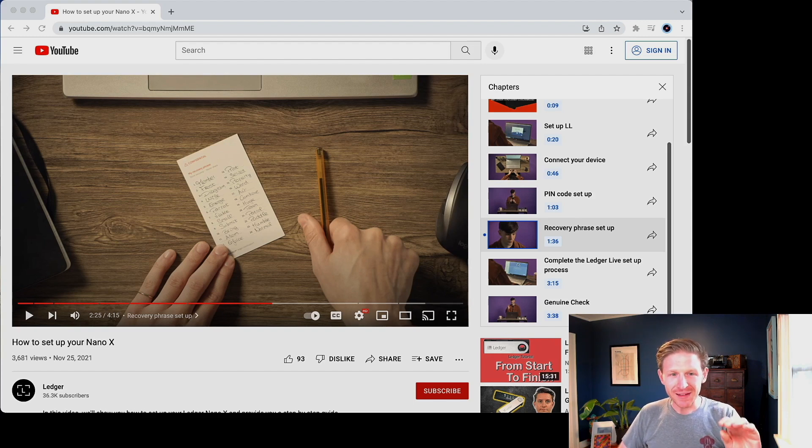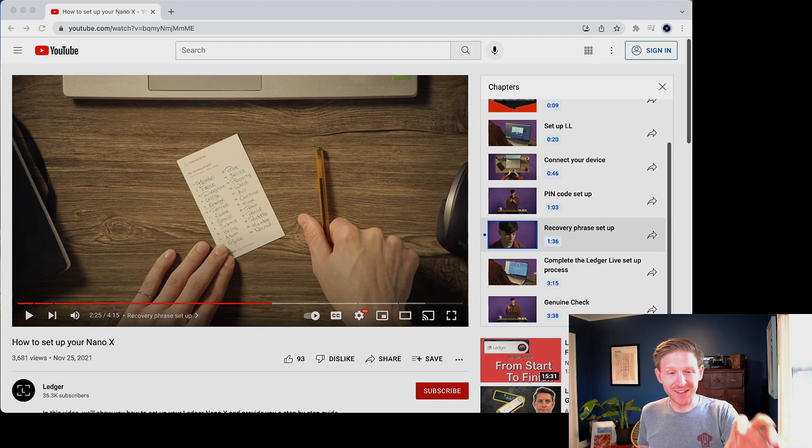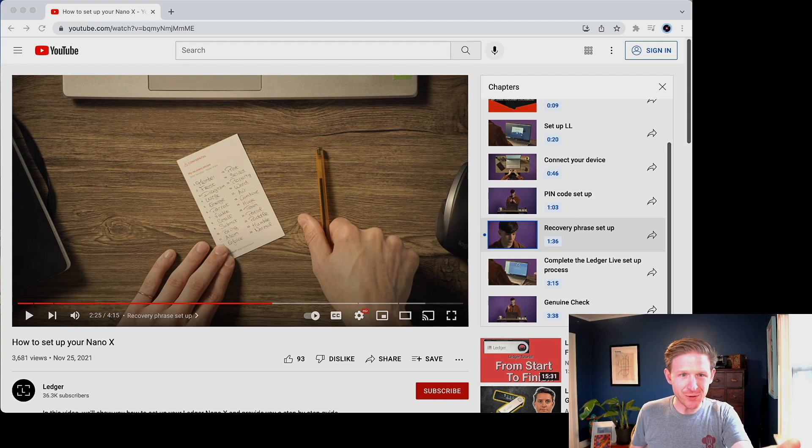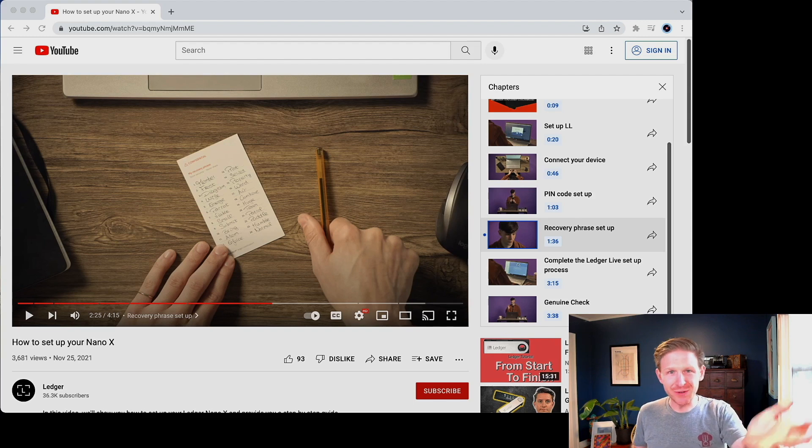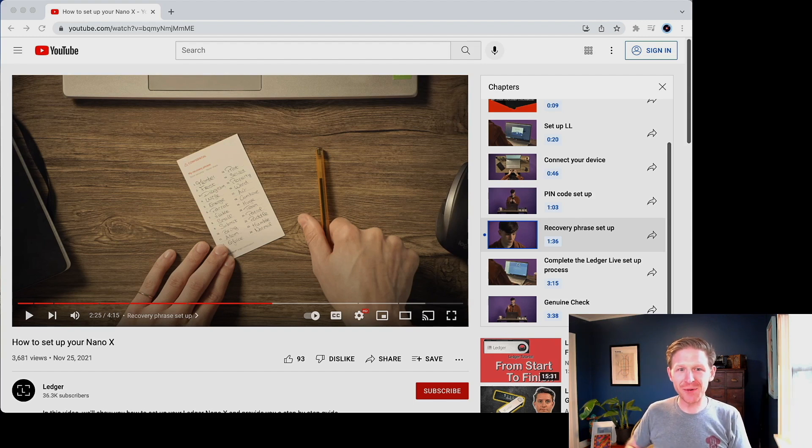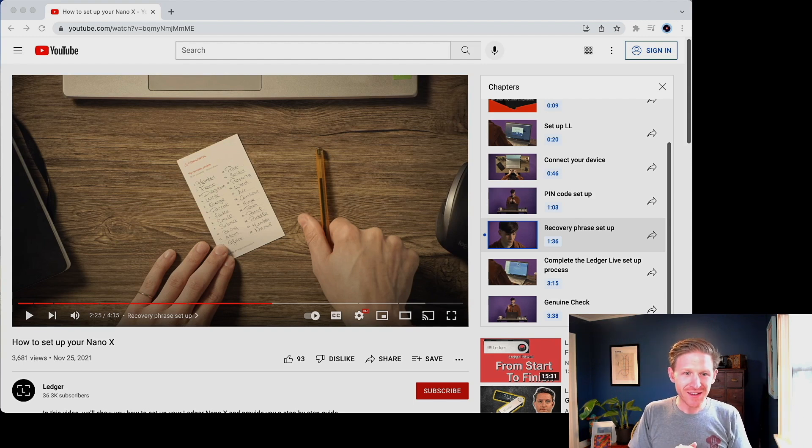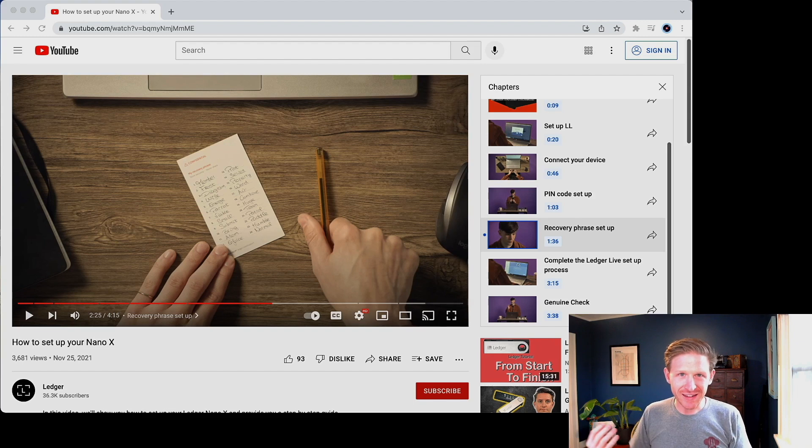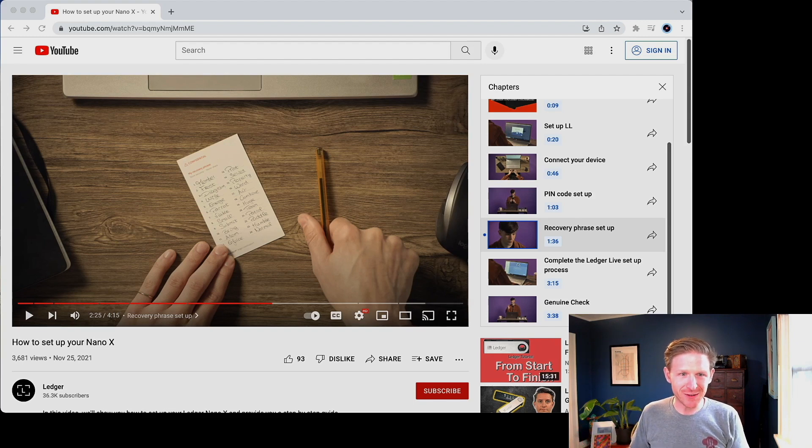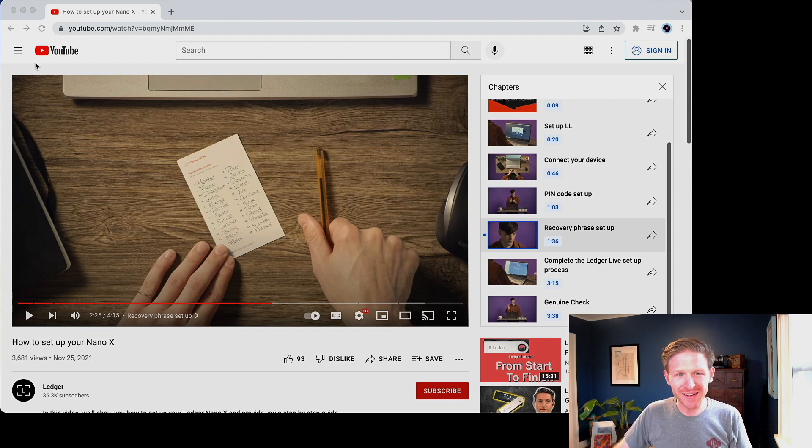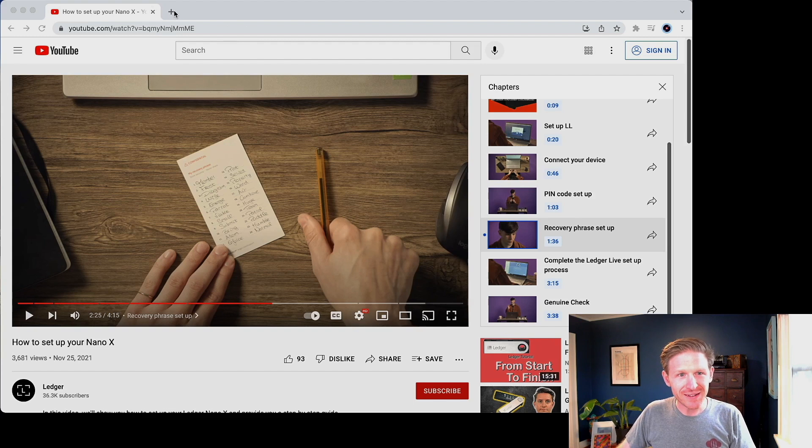And if you do this correctly, you never have to set up another recovery phrase again. Like one recovery phrase is good for life. It's a secret that you know, and as long as it stays secret, you're good. But here's a good example of a recovery phrase that's already on a computer. It's been in a YouTube video that's super public.